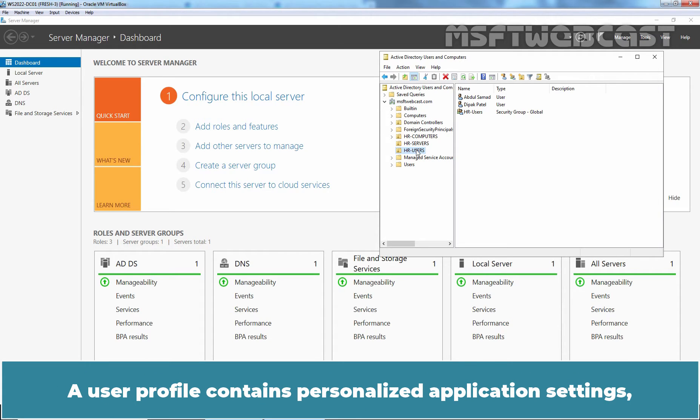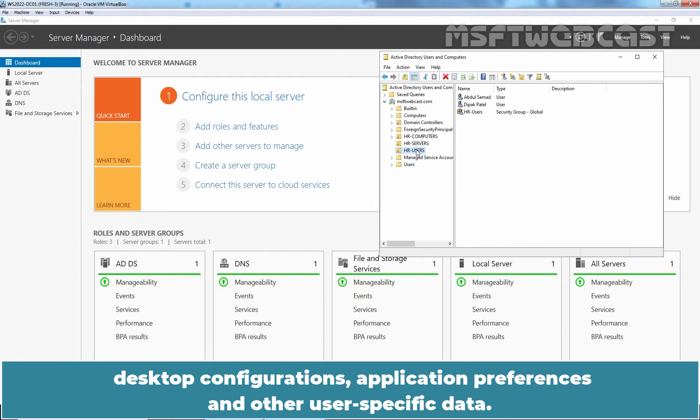A user profile contains personalized application settings, desktop configurations, application preferences and other user-specific data.